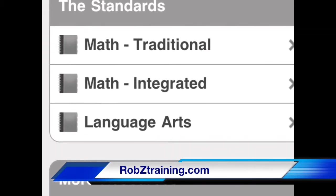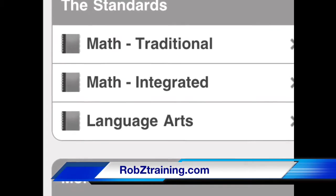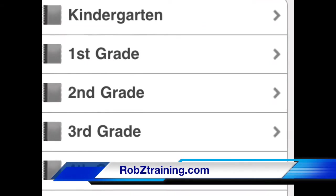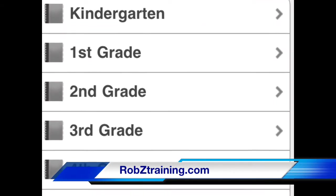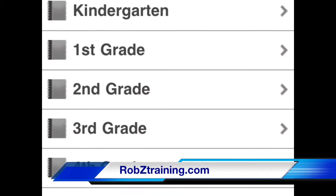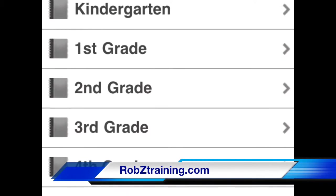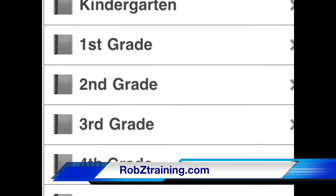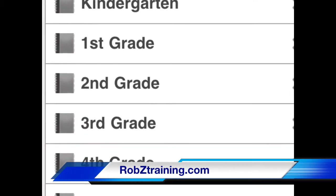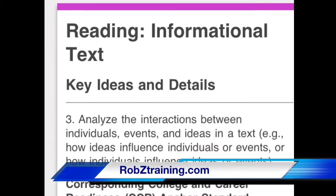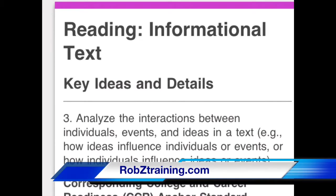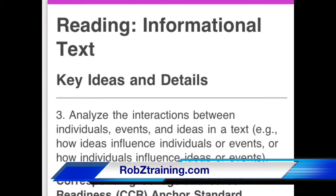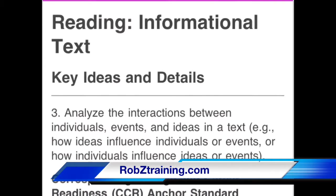So, kindergarten all the way through 12th grade, ELA, math, etc., it's all listed in there nice and convenient for you. And as I said, the best part about it — it's free. So go ahead and try it on any one of the smart devices that you own. Anytime you're doing professional development or even planning on your own, this tool makes it really convenient to get those common core standards down on paper or however you're planning your coursework.